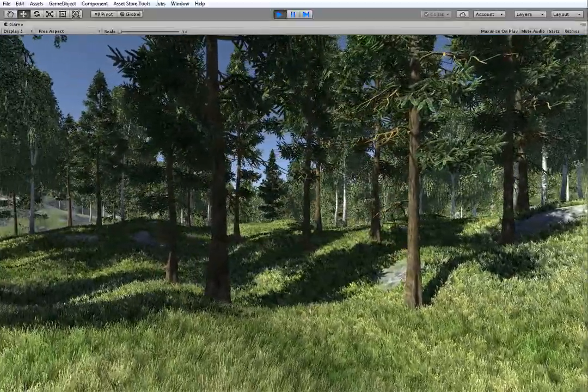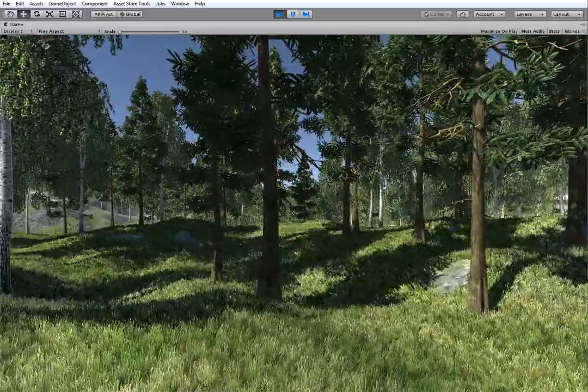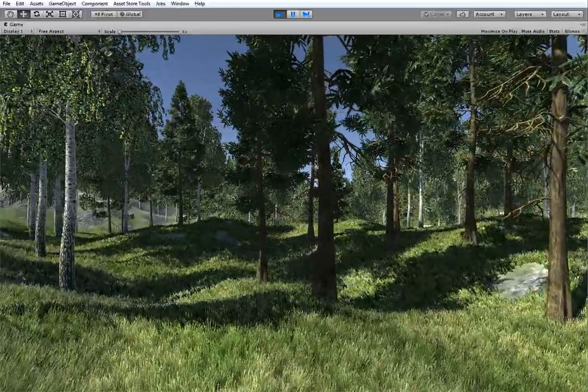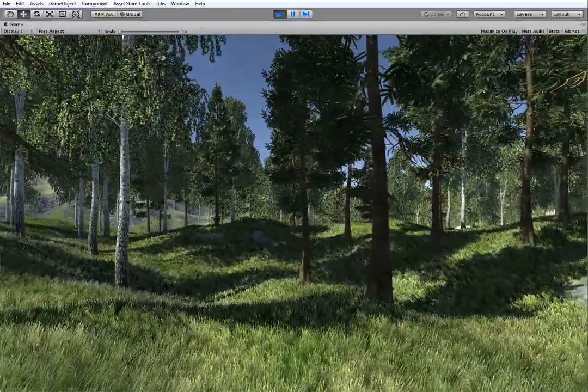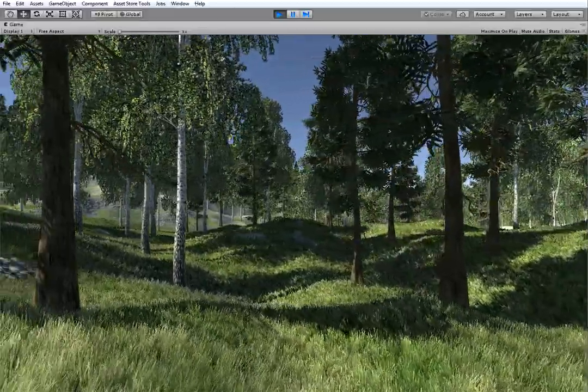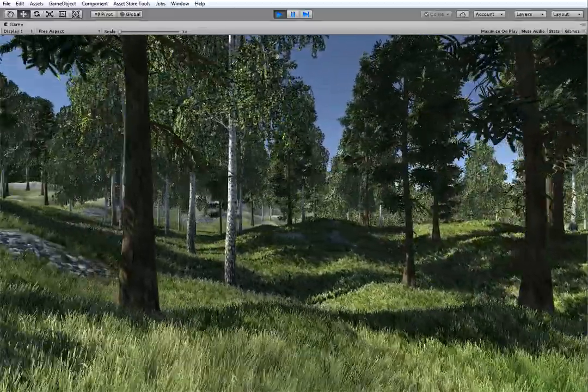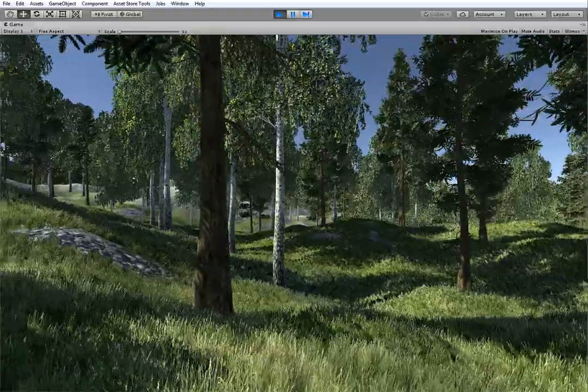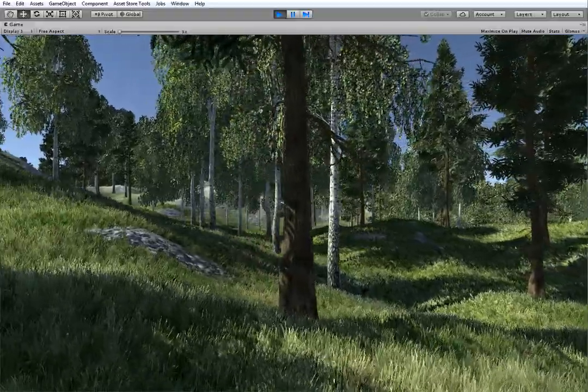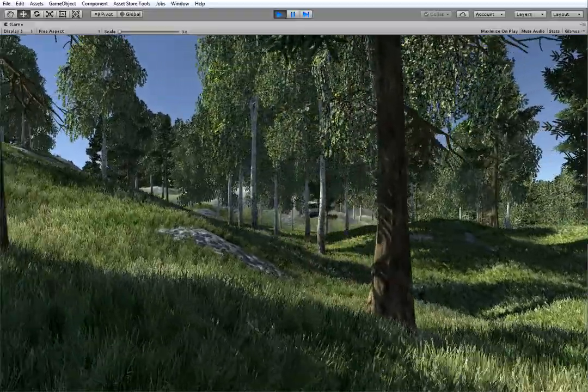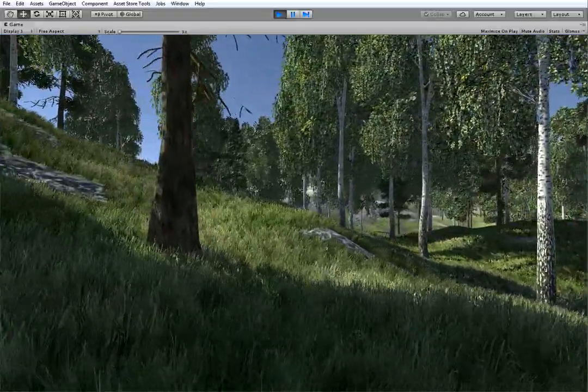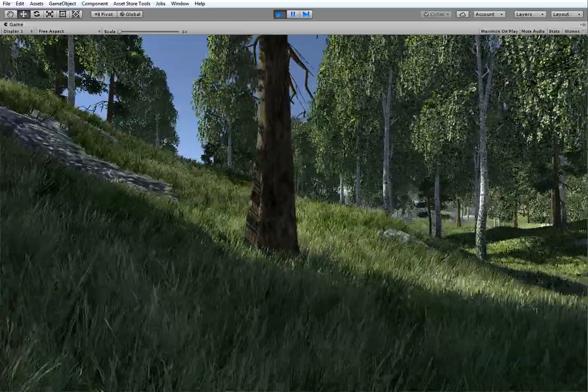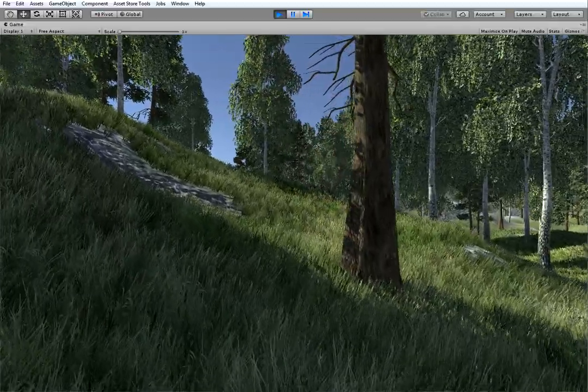I will be using two Vegetation Studio Pro output nodes. One for the trees and one for the grass. They both were introduced in MapMagic version 1.10.